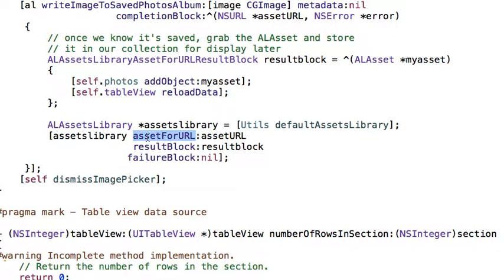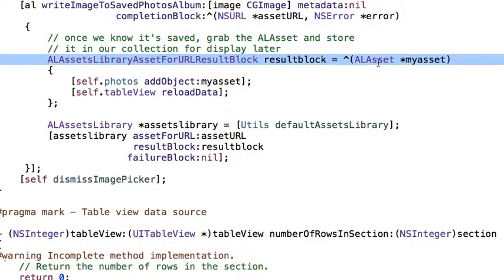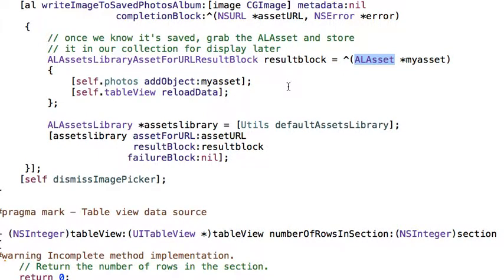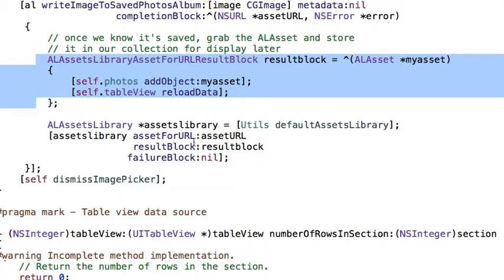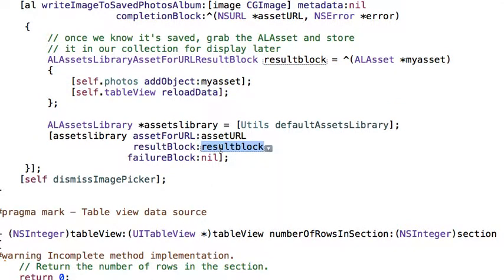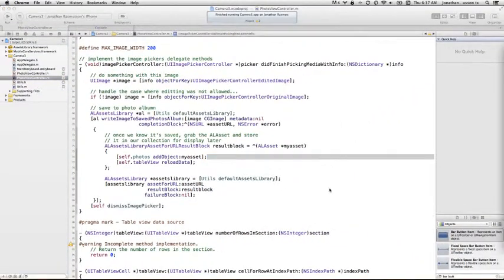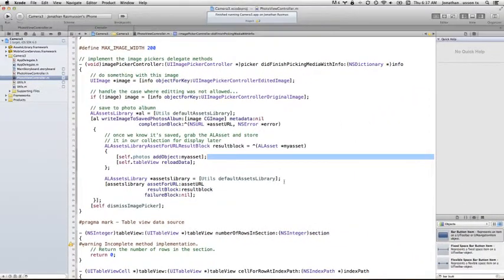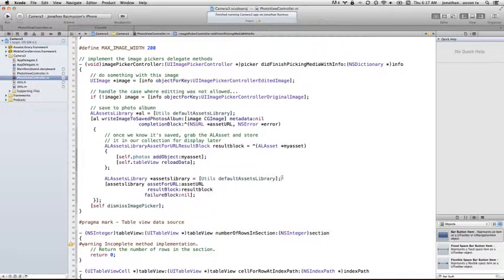I know it seems a little weird and convoluted. This is just how you can actually get access to your photos though because once this result block is called for us here, passing in our ALasset and that's the guy that we want, we can add that to our collection and then request a refresh of our table. So all we're doing here is defining a block of code to get passed in here called the result block and then collecting our asset. And here you can see we're using that utility class default asset library. I'm using that same class here that we used up here to make sure I get the same instance of the assets library class. All right.